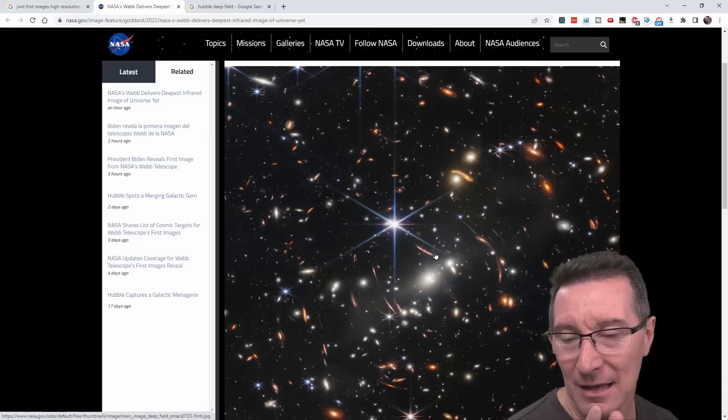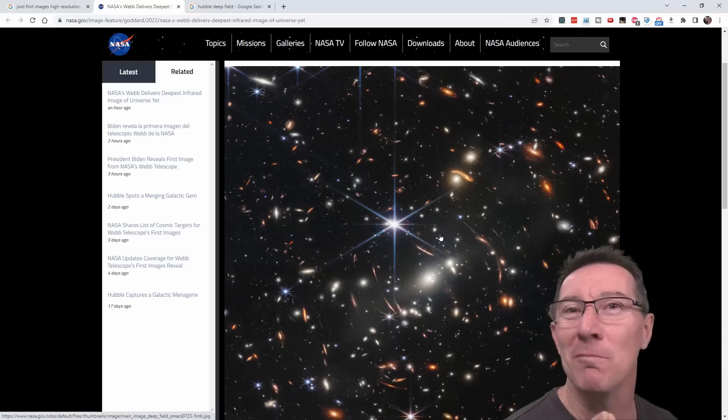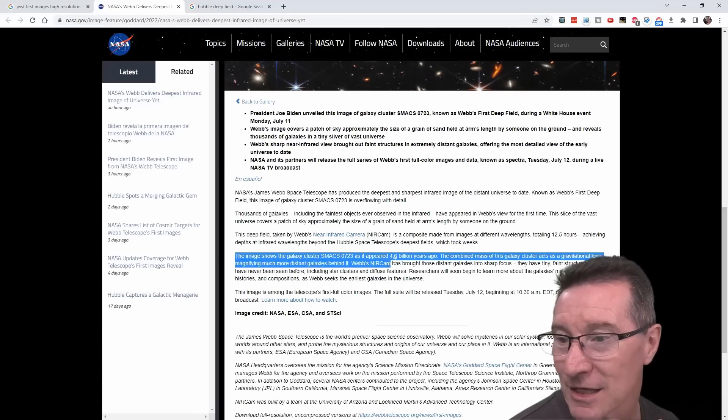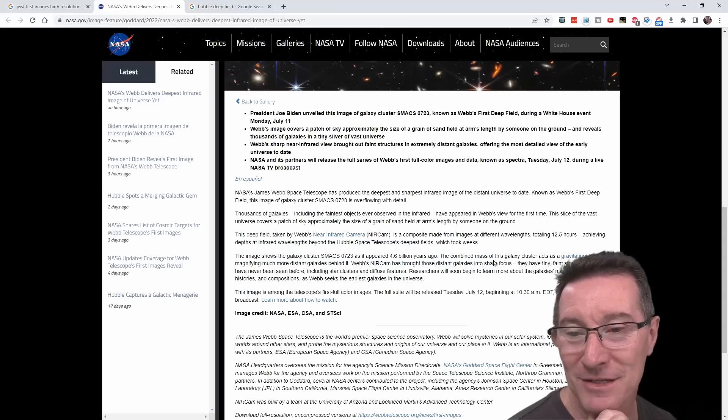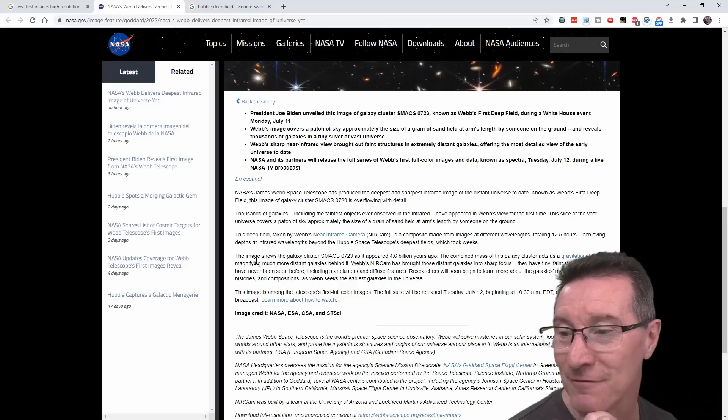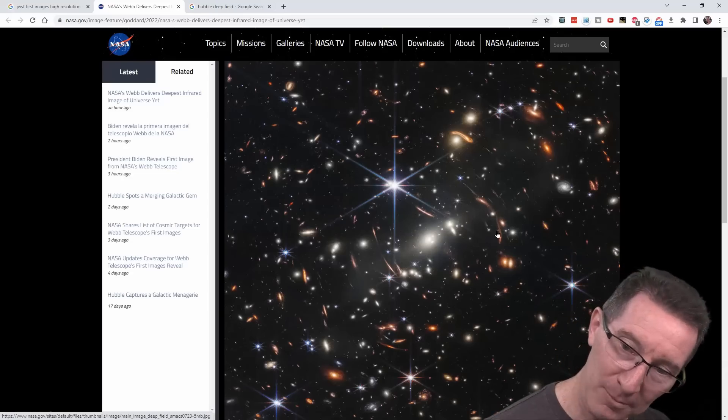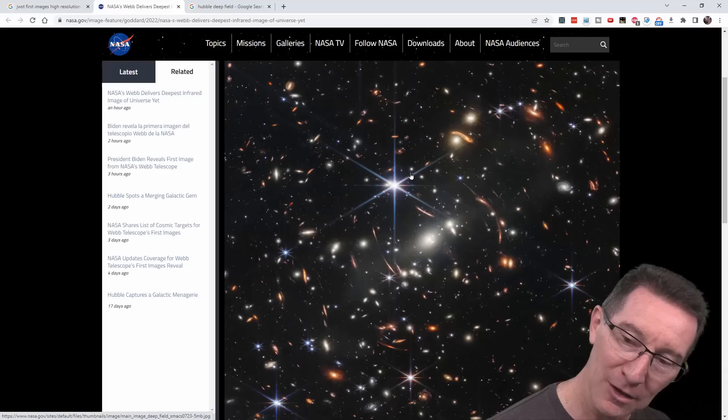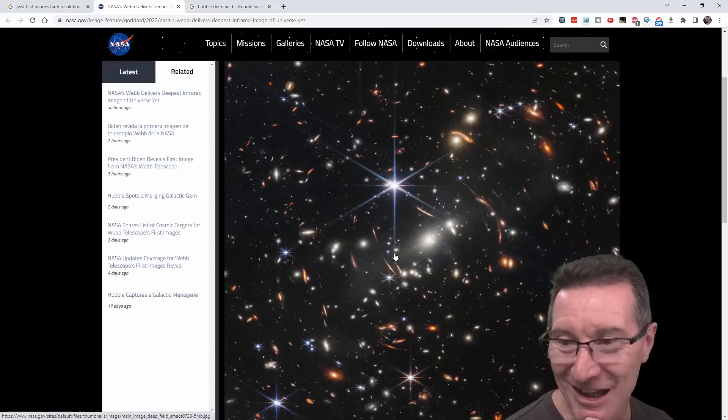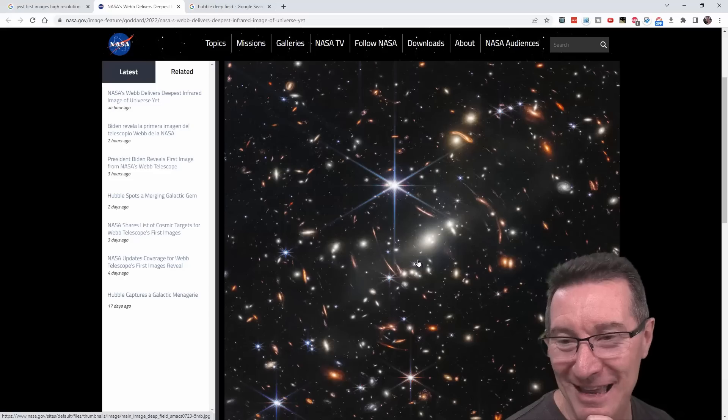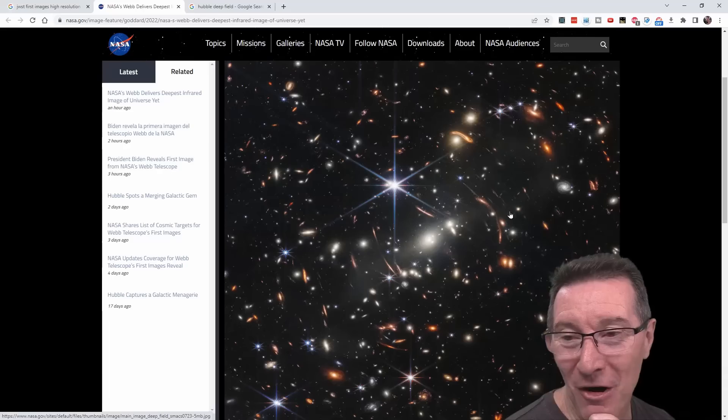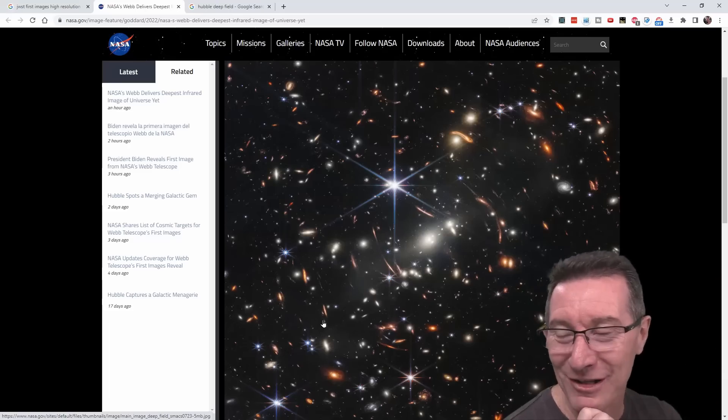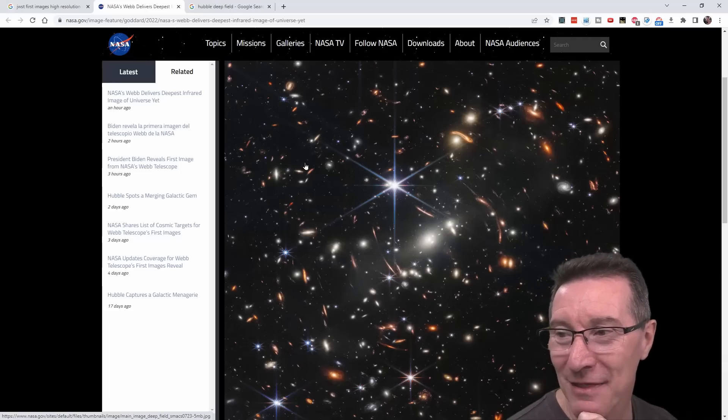Yeah, the images shows the galaxy cluster SMACS 0723, as it appeared 4.6 billion years ago. The combined mass of this galaxy cluster acts as a gravitational lens, magnifying much more distant galaxies behind it. Right, so it's not just one object. Yeah, it didn't look like one object, right? Because this doesn't, you know, this is not completely circular, right? If it was just one object. But it's a, yeah, it's a galaxy cluster. And the galaxy cluster, the cluster of galaxies, is gravitationally lensing the light from behind those, like, the even deeper distant galaxies. So, I'm not sure how close the galaxies were that they were imaging. And then all of these galaxies in the background popped out. And these are all, yeah, all these points of light. They're all galaxies. They're all galaxies. They all just pop out.